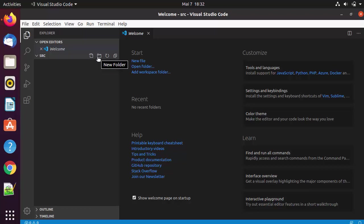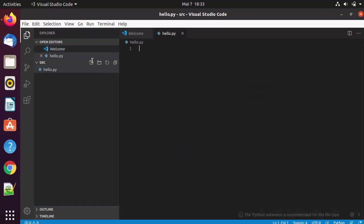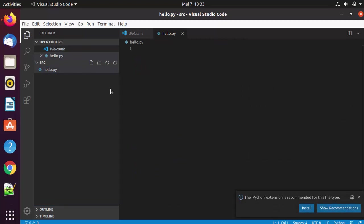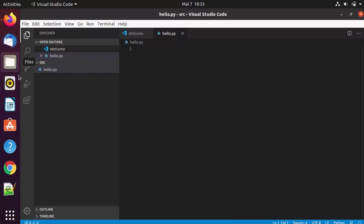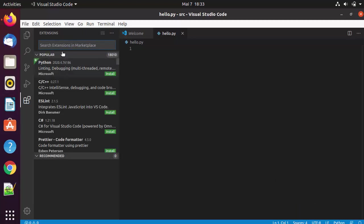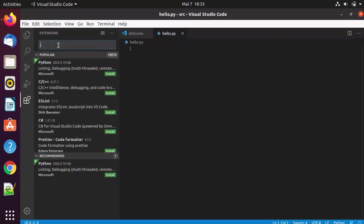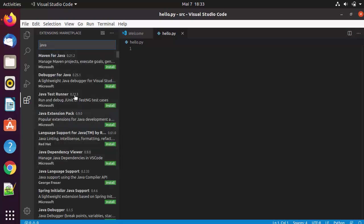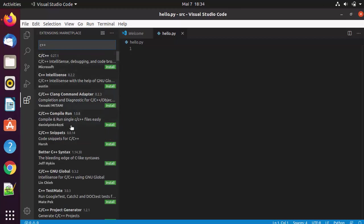To create a new file, click on the New File option, or click New Folder to create a folder. Let's create a file called hello.py, which is a Python file. As soon as you create a file — whether it's Java, Python, or C++ — Visual Studio Code will give you extension recommendations. You can also click the Extensions icon to find many useful extensions for different languages like Python, C++, C#, or Java.